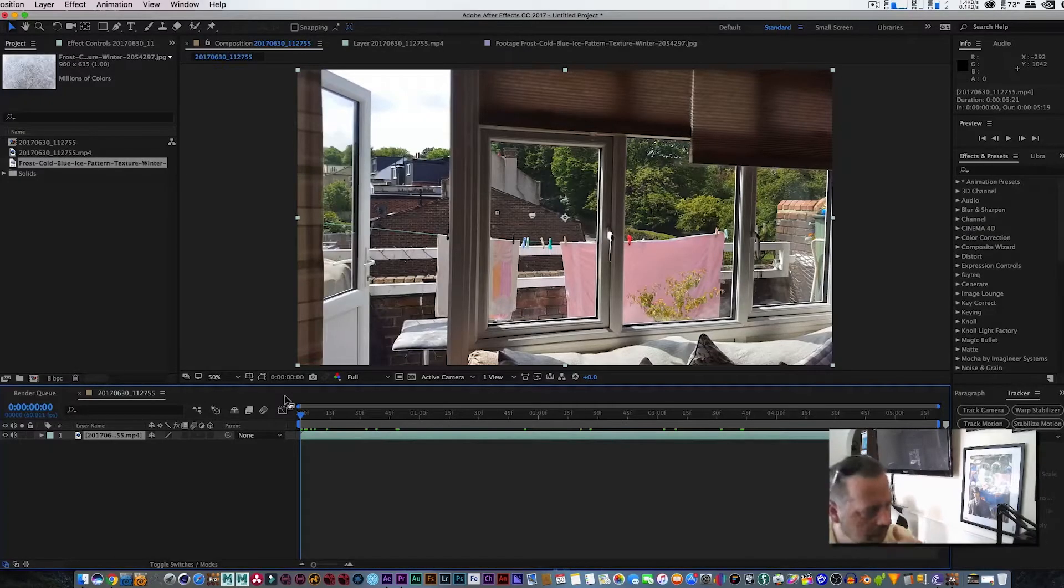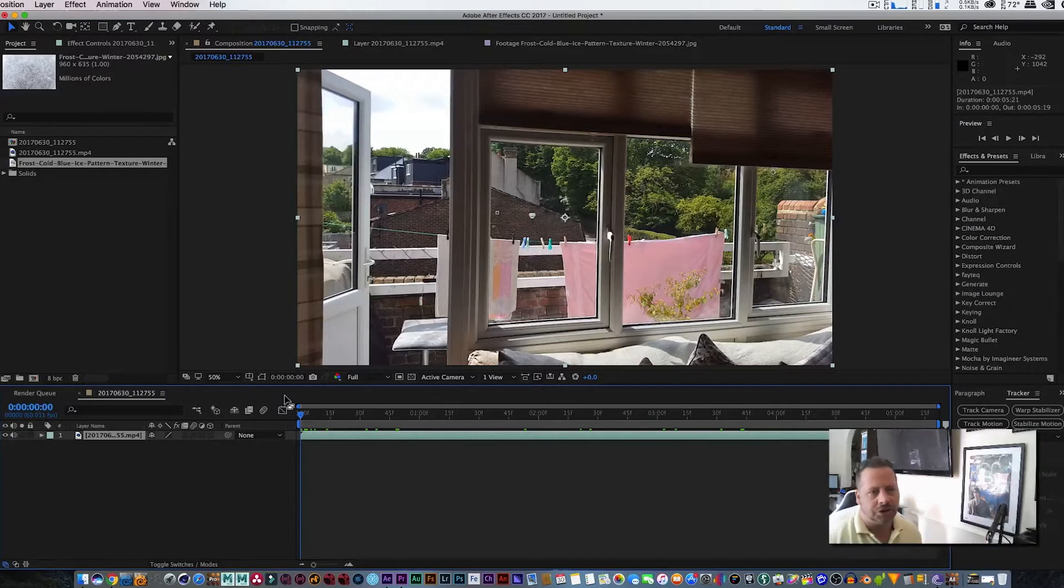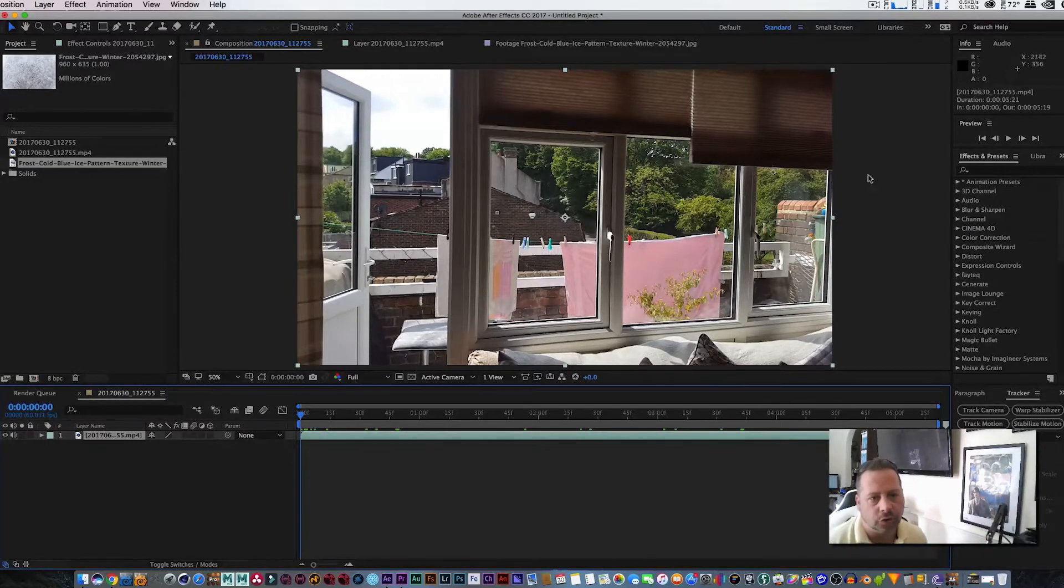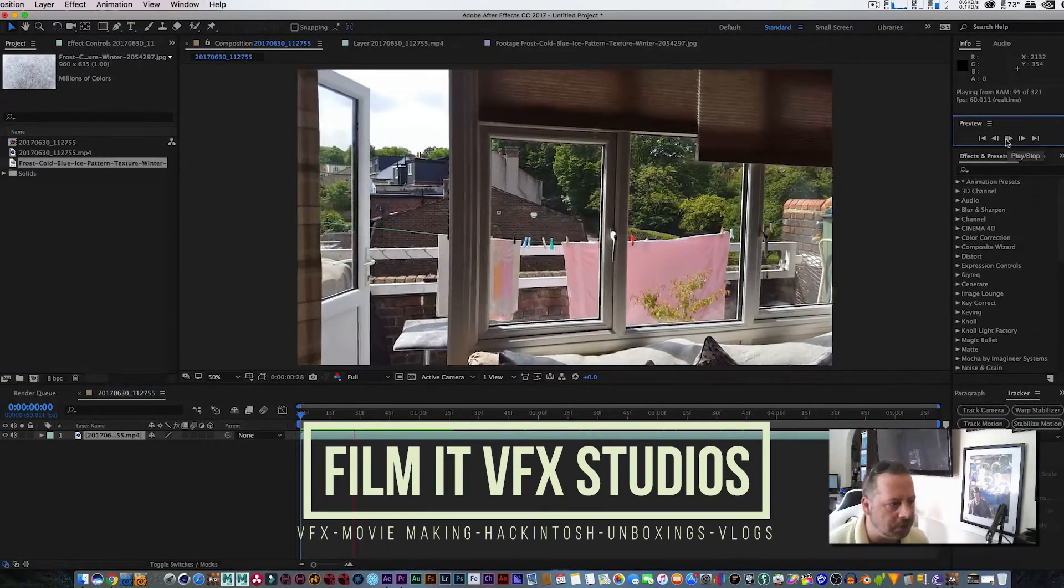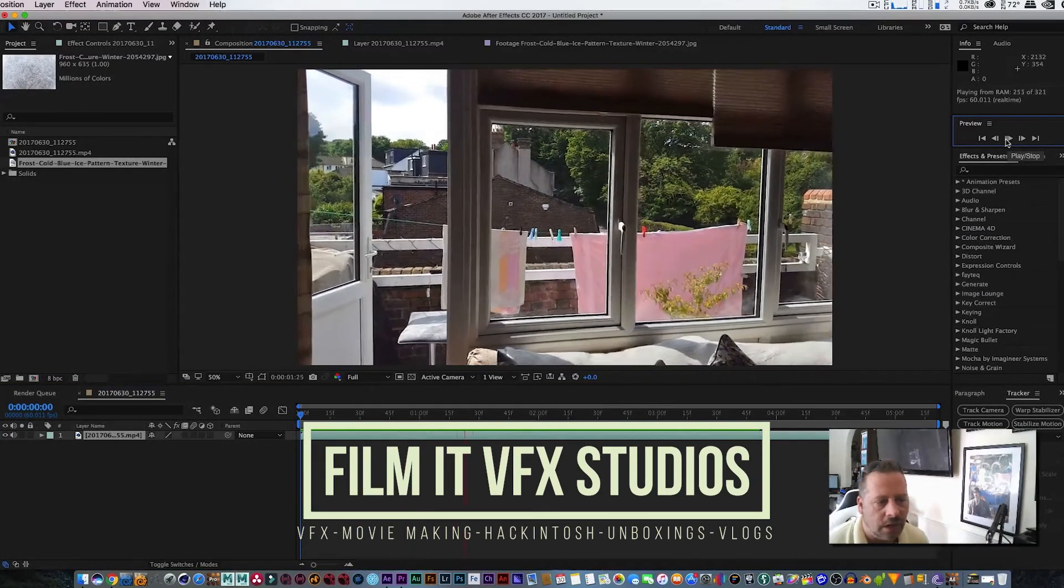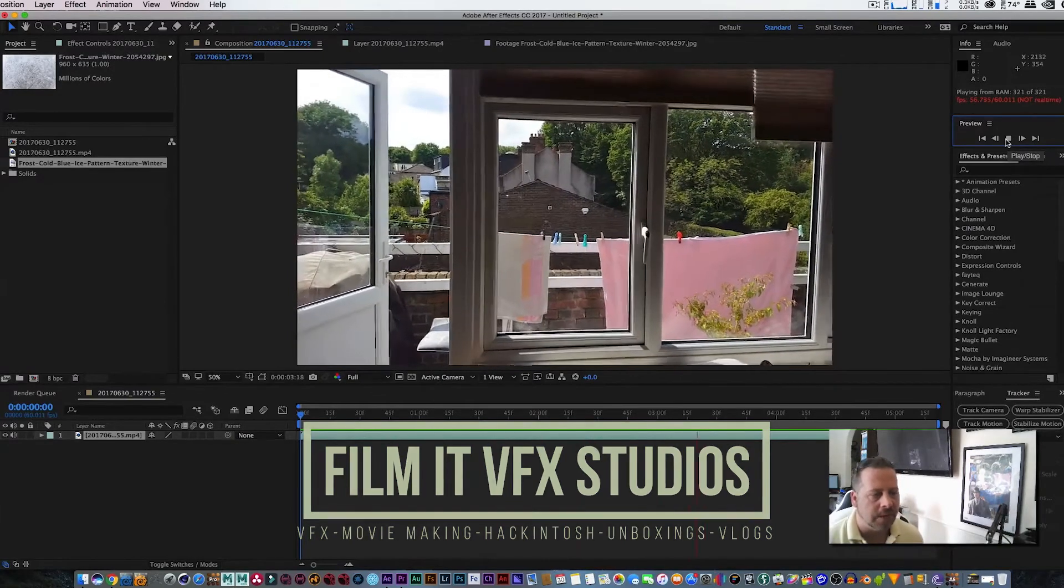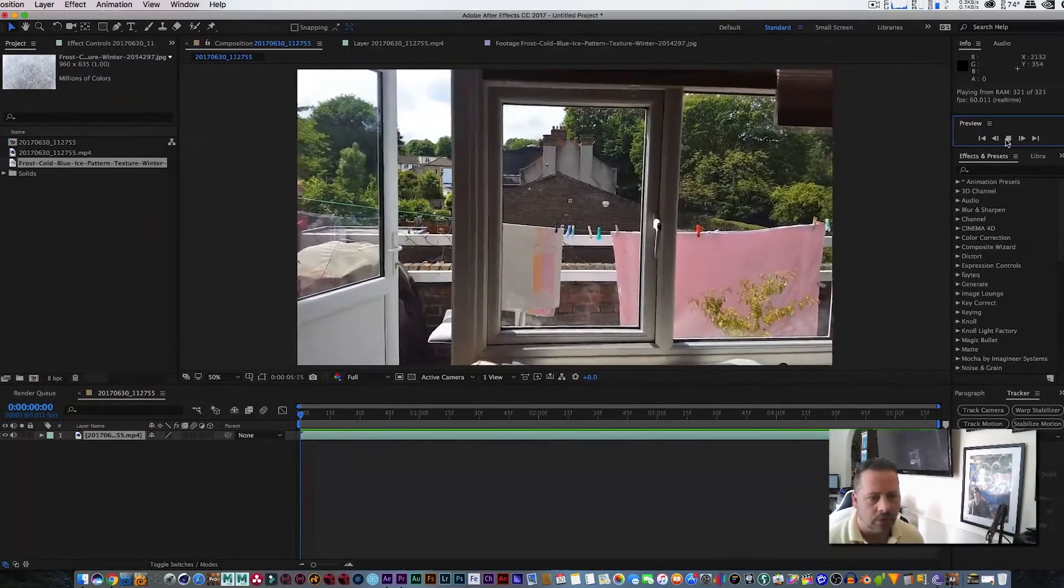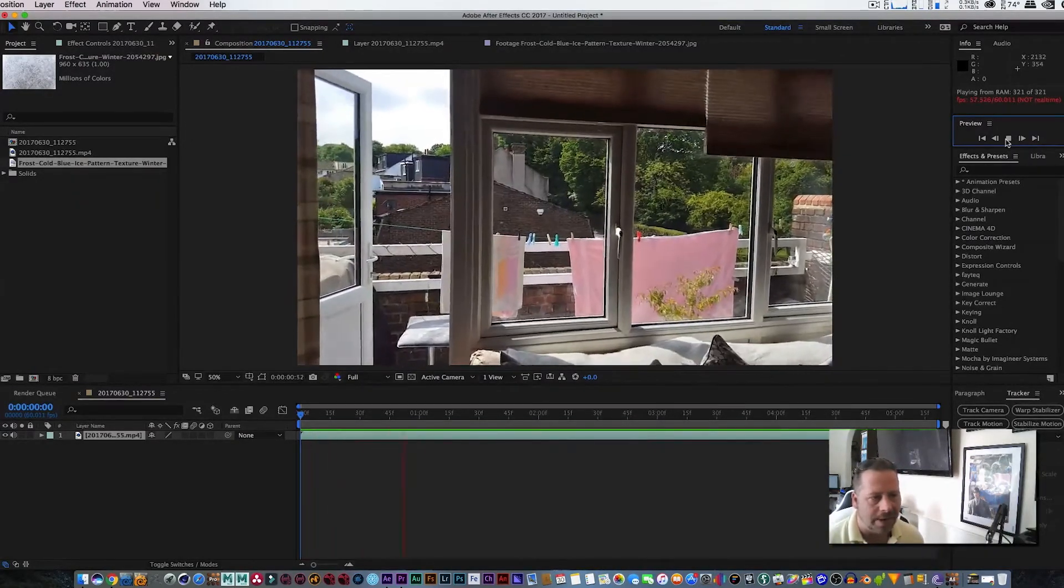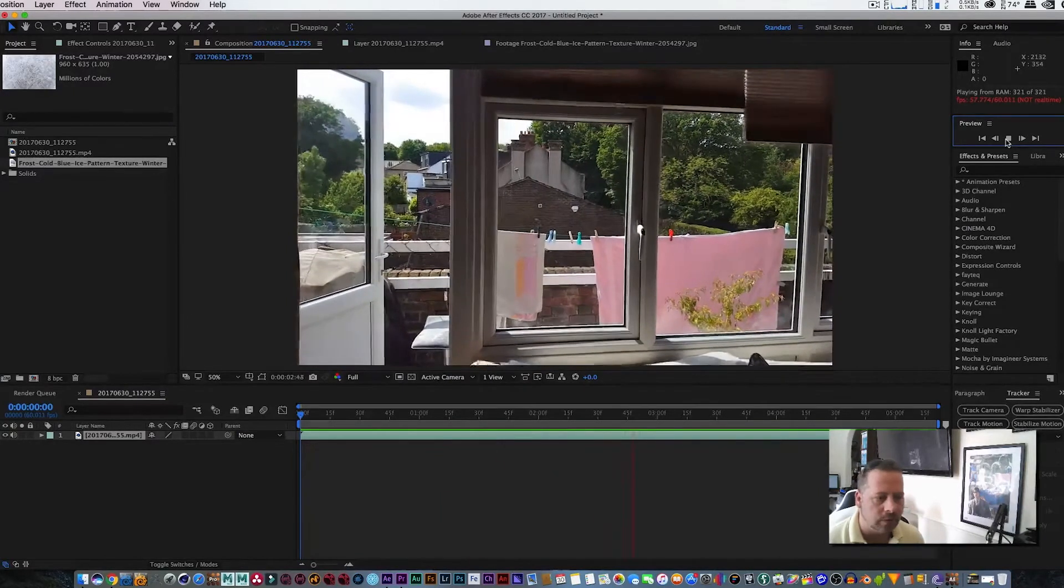What is up guys, my name of course is Carlo and once again you are watching another tutorial. This is Film VFX Studios and today we're going to be applying some frost to this pane of glass, so let's get cracking.